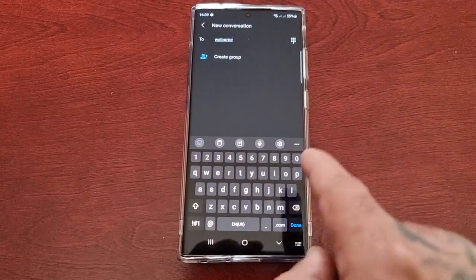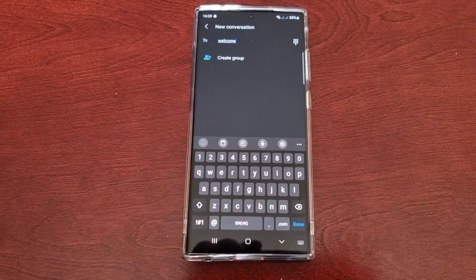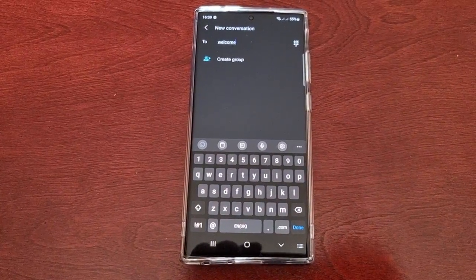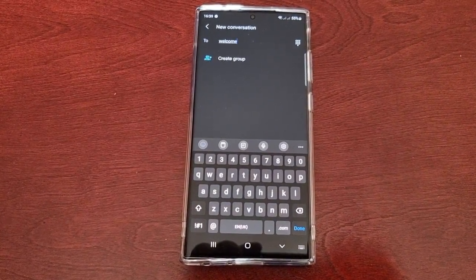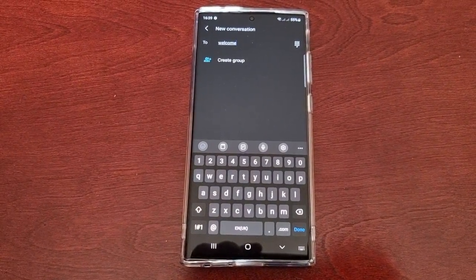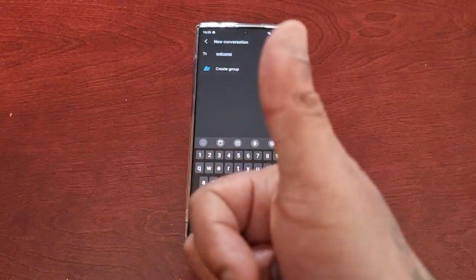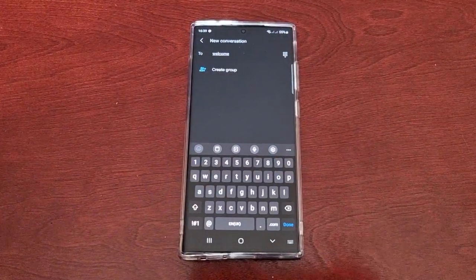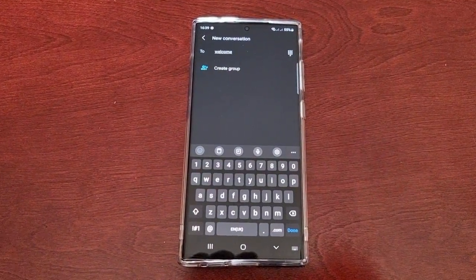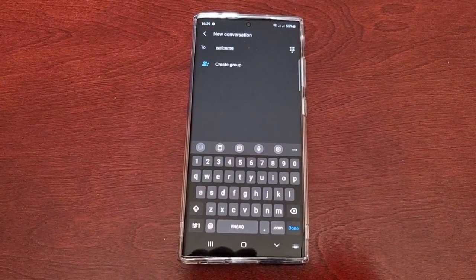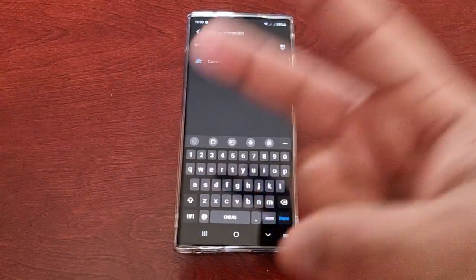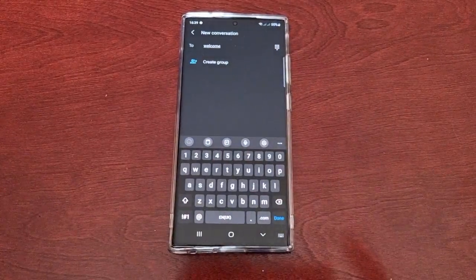Instead of having to type it out. Anyway, hope this video helped you out. If it did, you already know what to do — give the video a thumbs up and share the video. It's your boy the Android Doctor and I'll see you in the next one. I'm out, deuces.